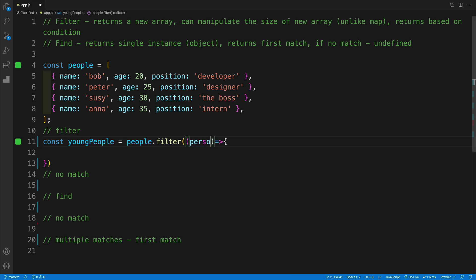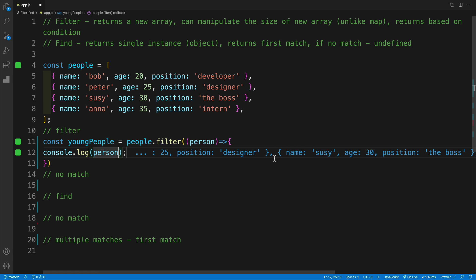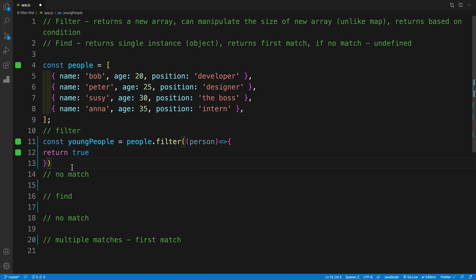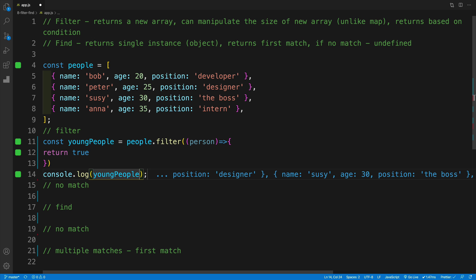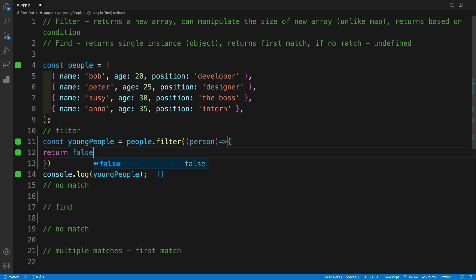I can showcase that first by passing in the parameter — we can always console log. So if I go with person, notice that each iteration I'm getting that specific person. And if I return true, you'll see that youngPeople is going to be the same as the original array. So we have our callback function, and in it we set up a condition. If the condition is true, we return that item. If not, we don't return it. That's why if I return false, I have an empty array, because none of the items were returned.